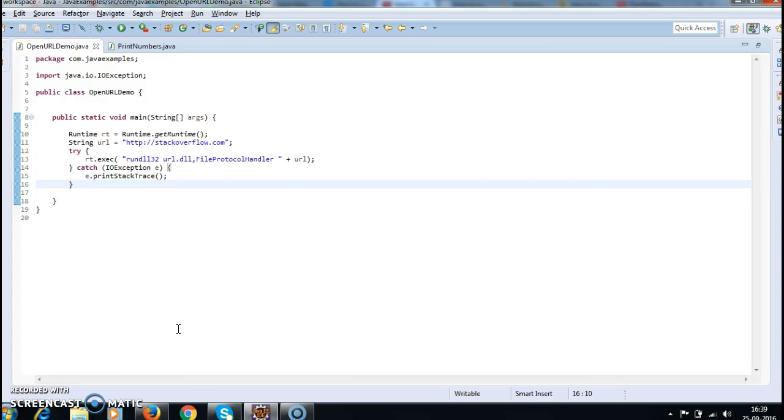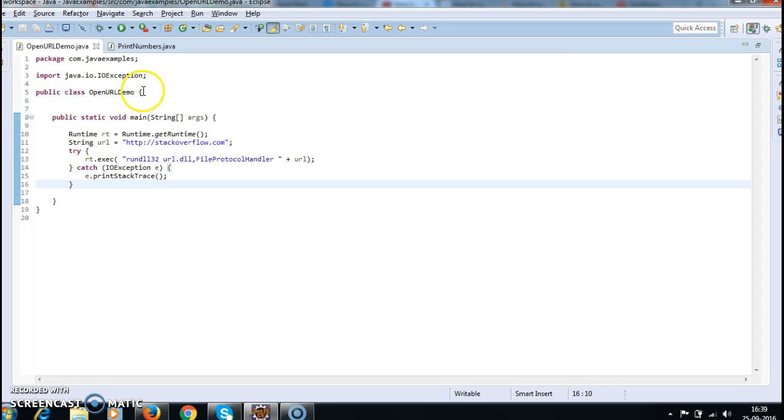Hi guys, welcome to Java tutorials. In this tutorial we will see how to open a URL from Java code. First, I have written a class called OpenURLDemo.